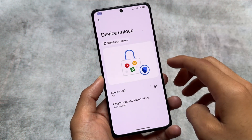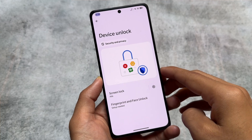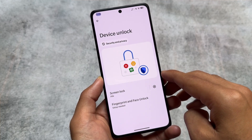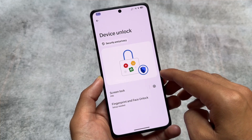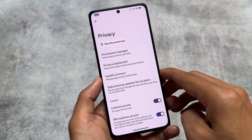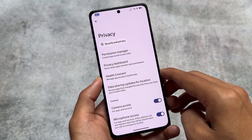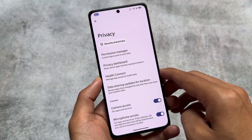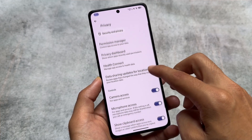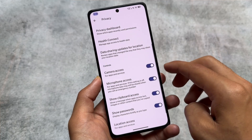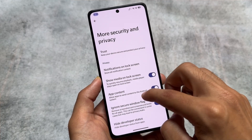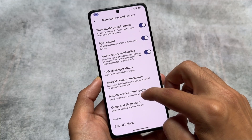Moving on to security and privacy, you will notice that we have both fingerprint and face unlock support available, which is good. If you use either face unlock or fingerprint unlock, the option is available here. Including these, other amazing privacy features are present — actually in the security options. Let me show you: we have Trust and we have Ignore Secure Window Flags.